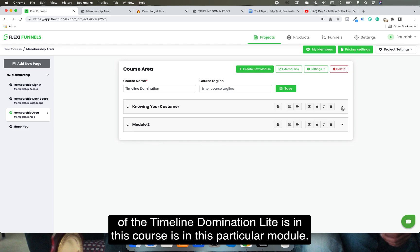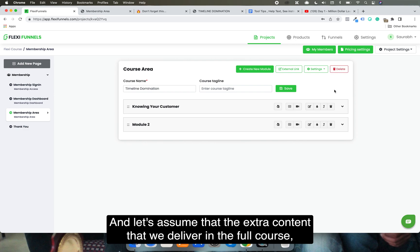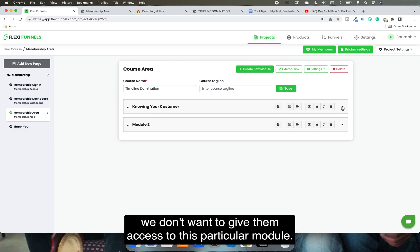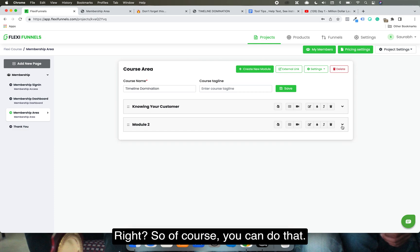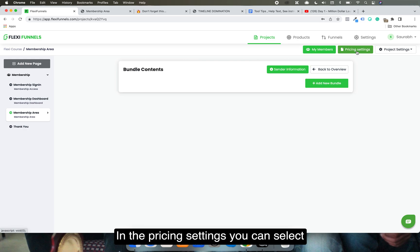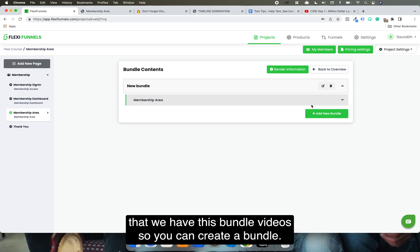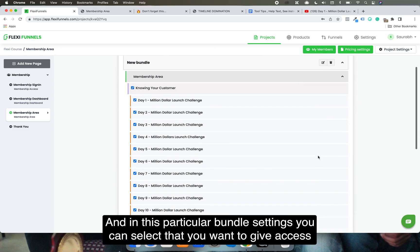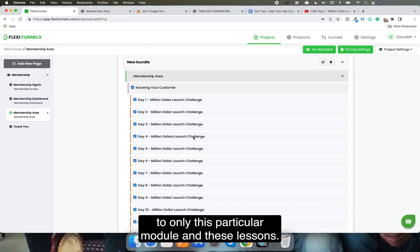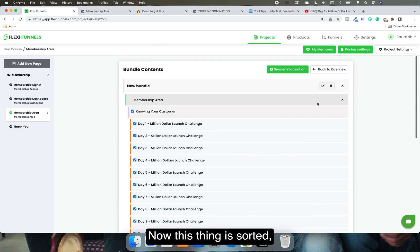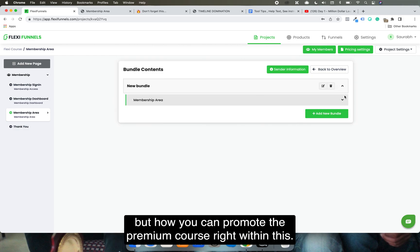Let's assume the full course is Timeline Nomination and the half course is Timeline Nomination Light. All the content of the light version is in Module 1, and the extra premium content is in Module 2. Buyers of the light course don't get access to Module 2. In the bundle pricing settings, you can select access to only specific modules and lessons.